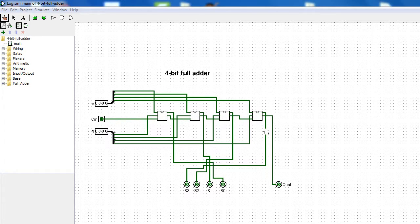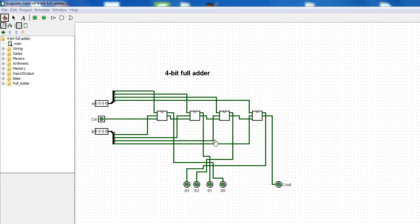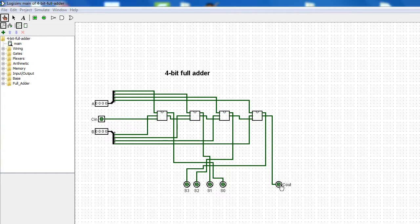At the end, the final sum will be S3 and the final carry will be the carry out of the whole operation.